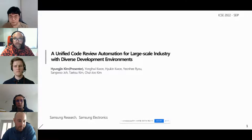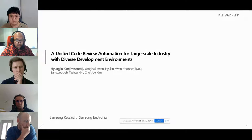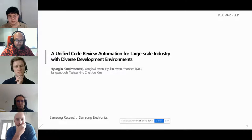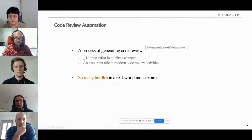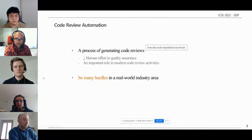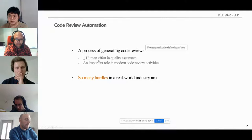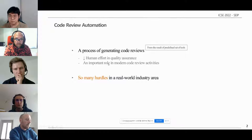Nice to meet you. This is a short paper talk titled 'Unified Code Review Automation for Large-Scale Industry with Diverse Development Environment.' I'm Hyunjin Kim, a Software Engineer in Samsung Electronics, Samsung Research. I'd like to share my experience on offering code review automation to Samsung Electronics. Code review automation is a process of generating code reviews from the result of a predefined set of tools. It reduces human efforts in code quality assurance and may enable rapid code review, taking an important role in modern code review activities.